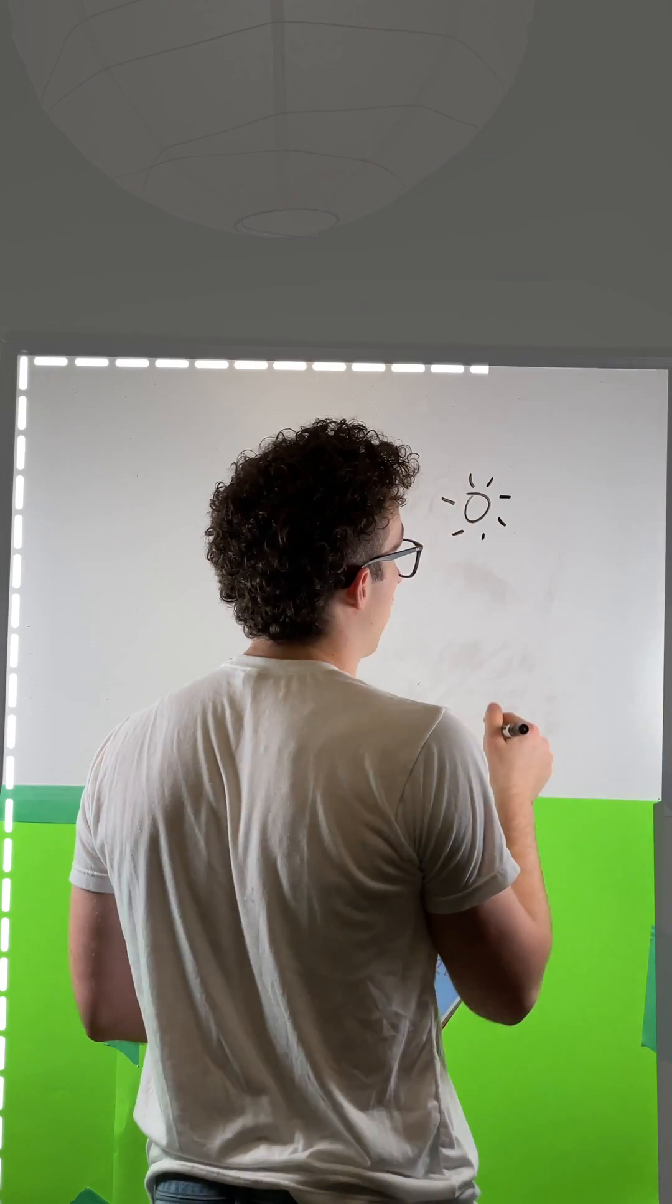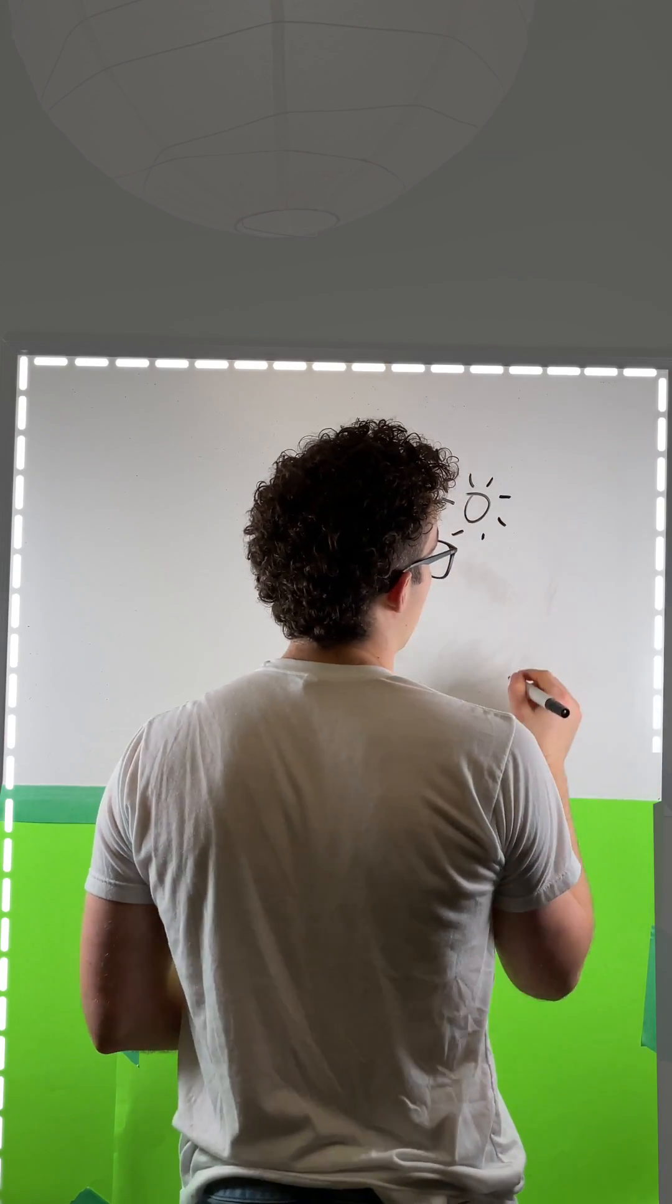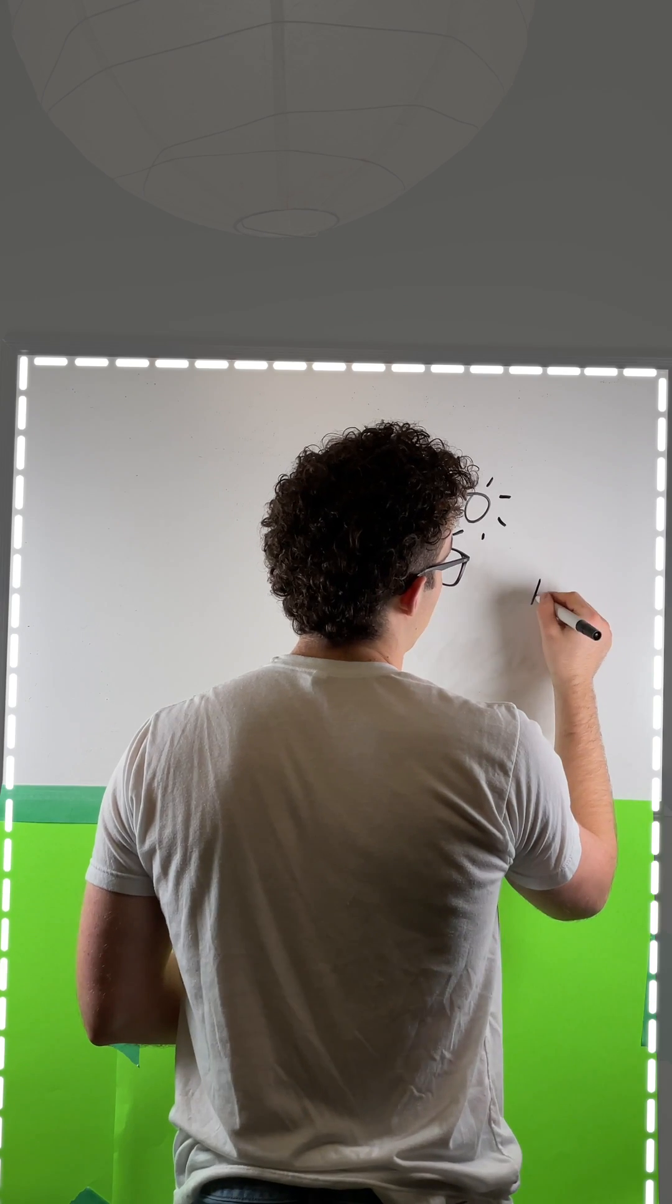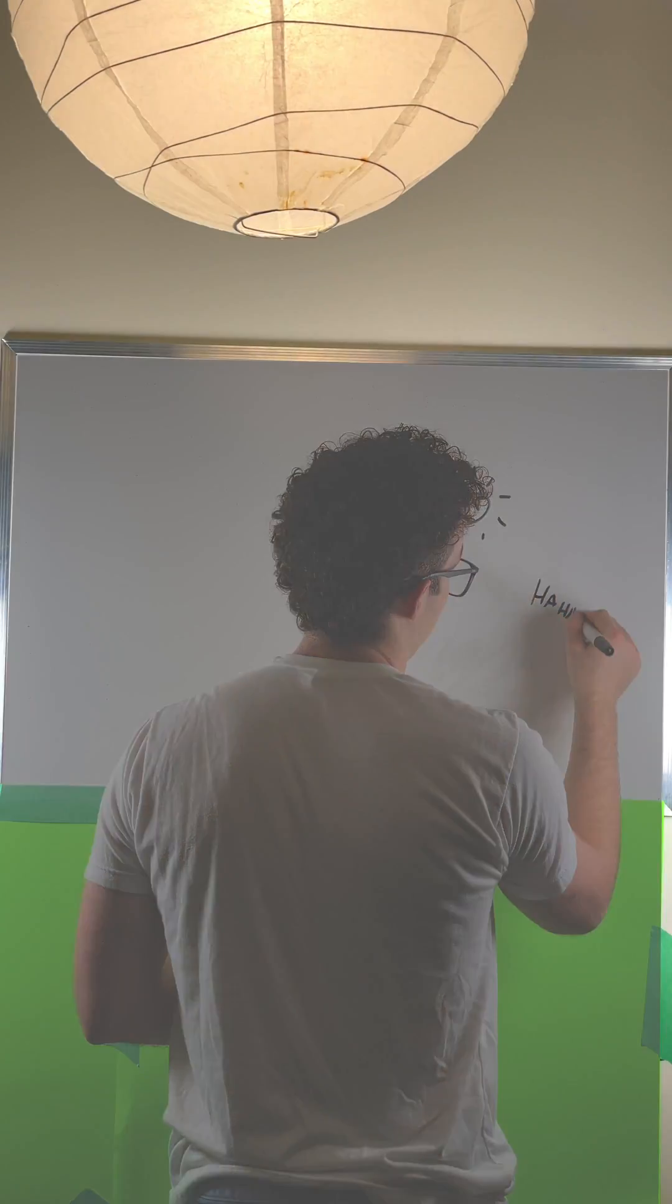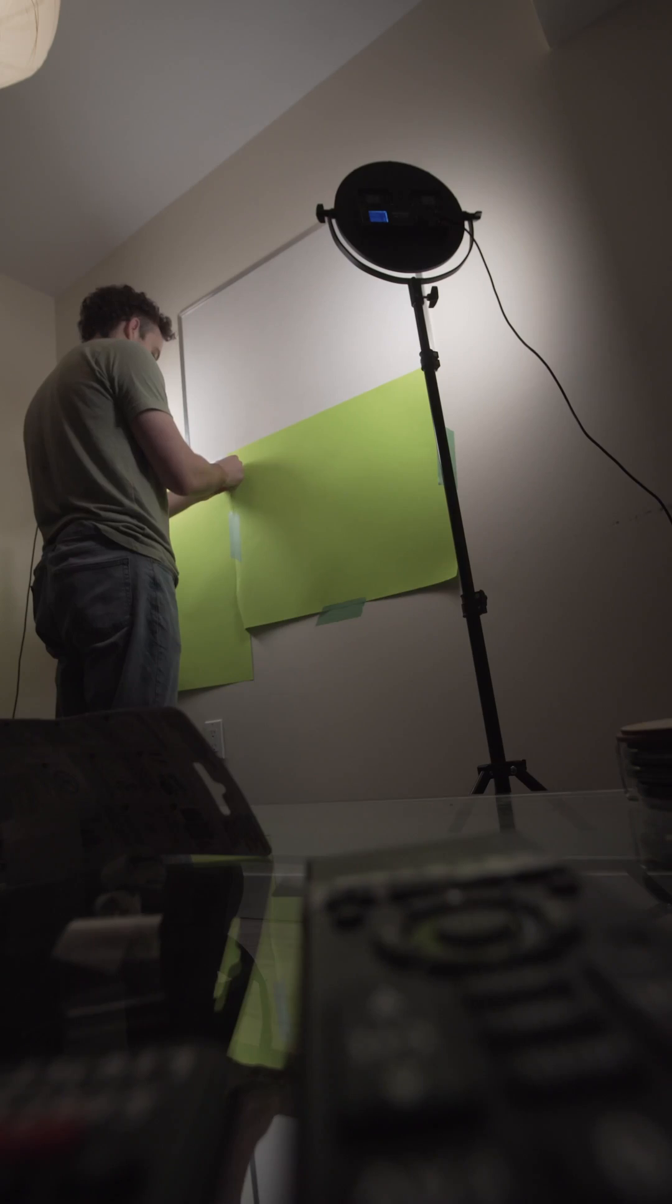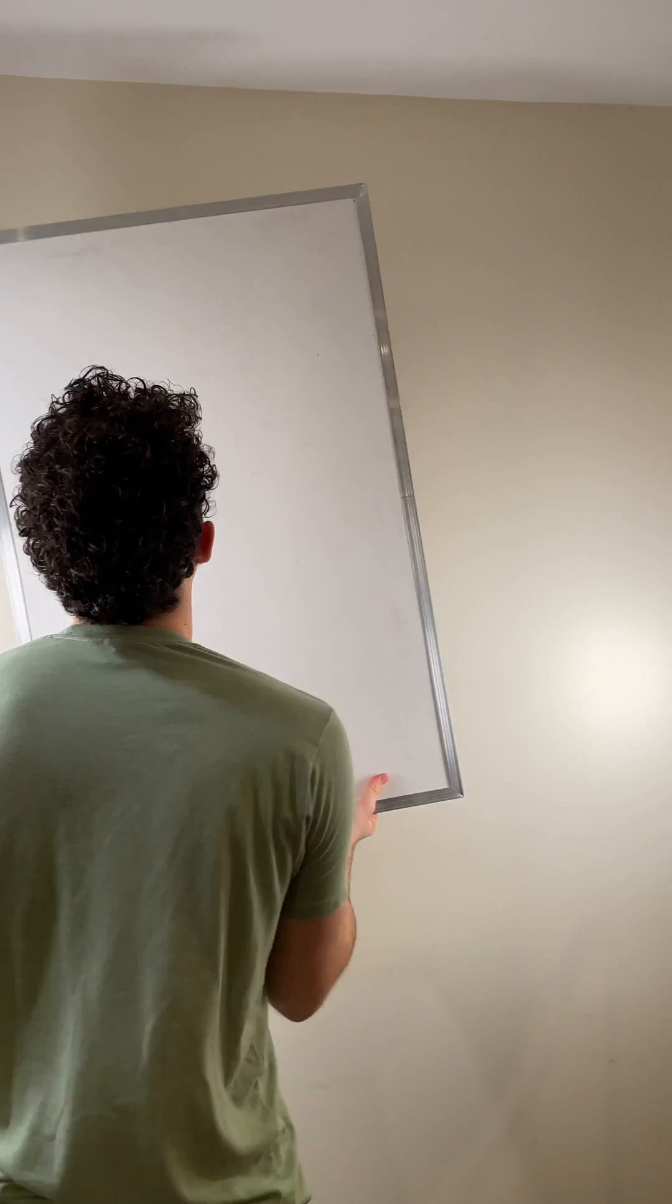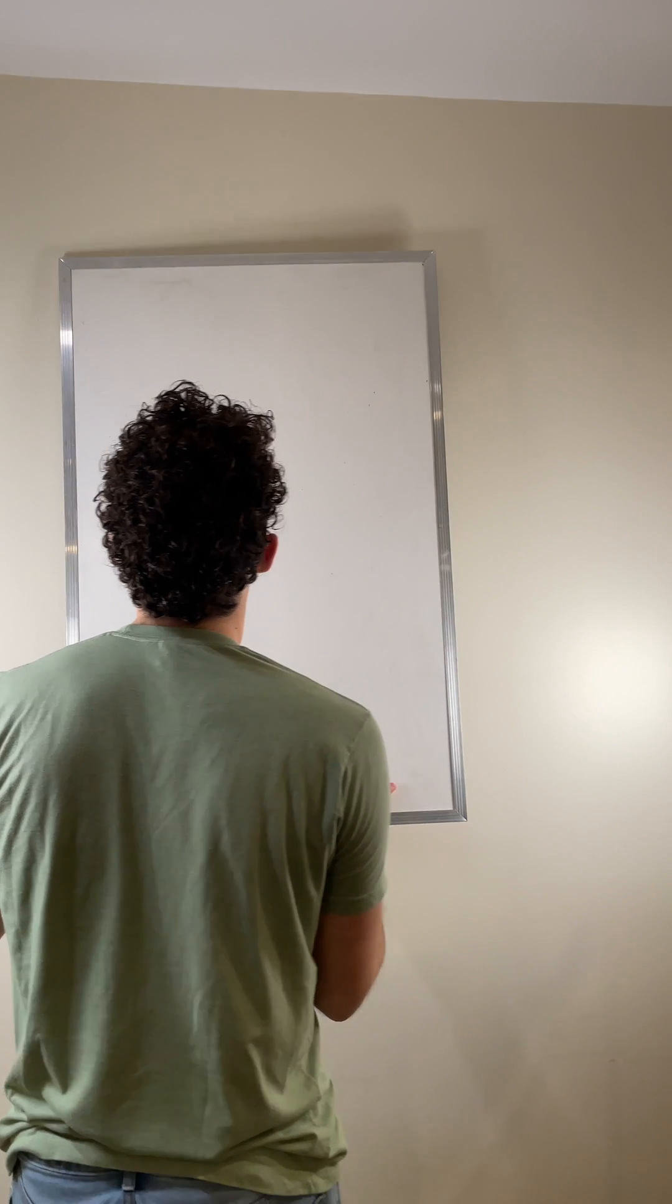The idea is to then build up the scene around your subject. I also taped a green screen to the bottom of the whiteboard because it wasn't big enough to cover all my body.